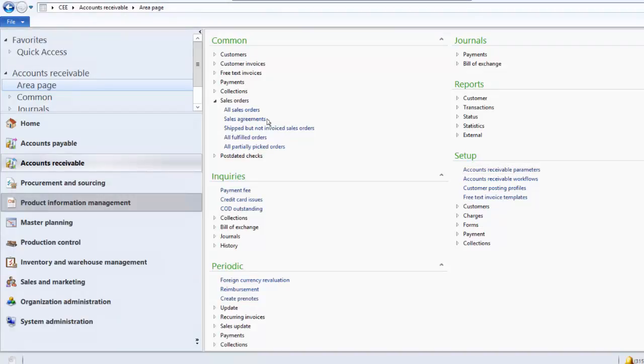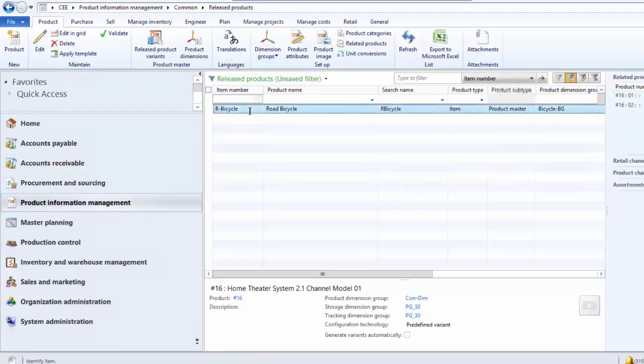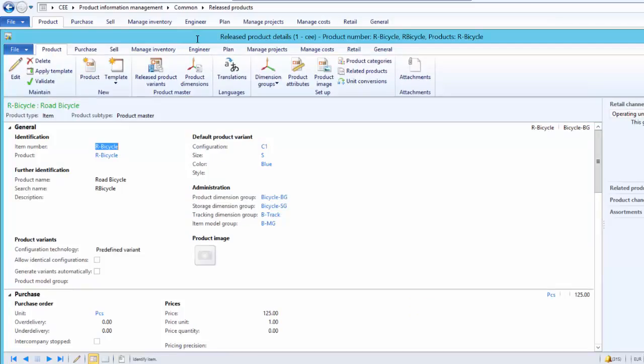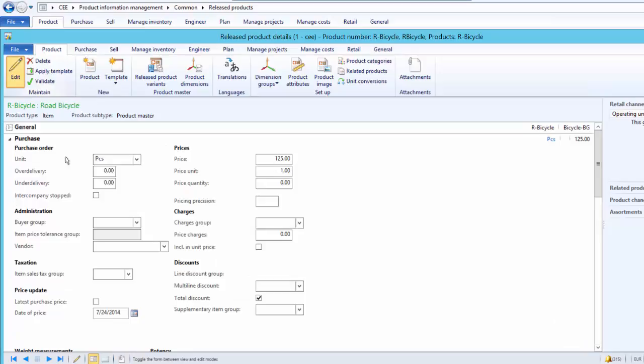Now as a next step, we go to the Released Product form. For the road bicycle product, open the Released Product form of road bicycle. And under the Purchase fast tab, we can set up the over delivery and under delivery under the Purchase Order field group.